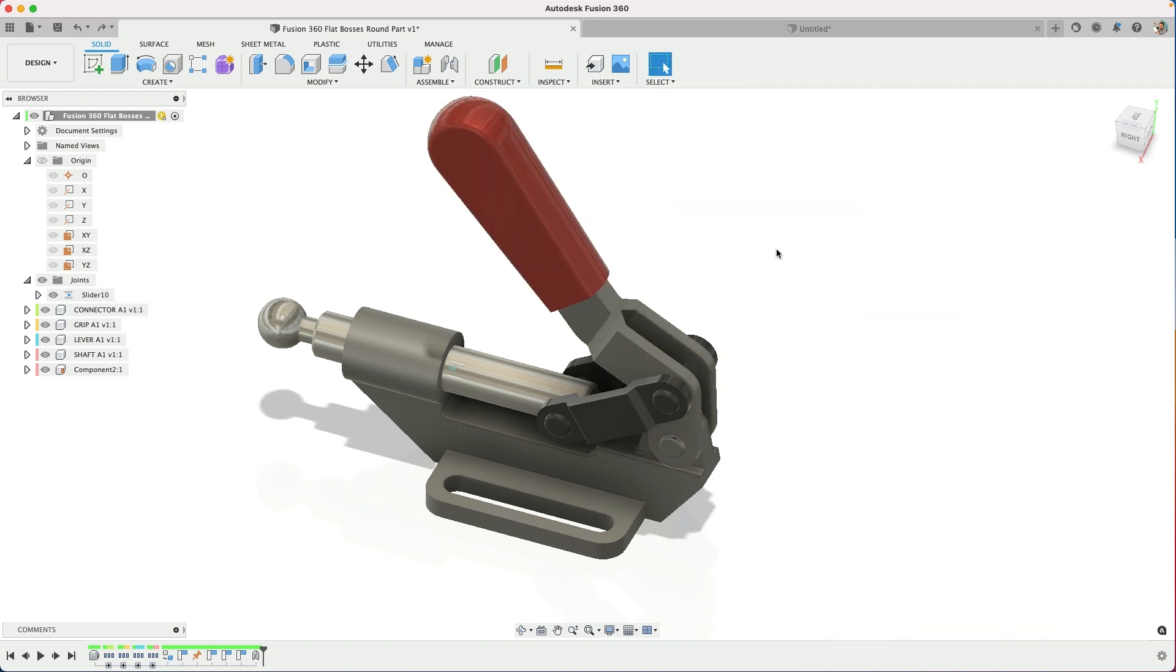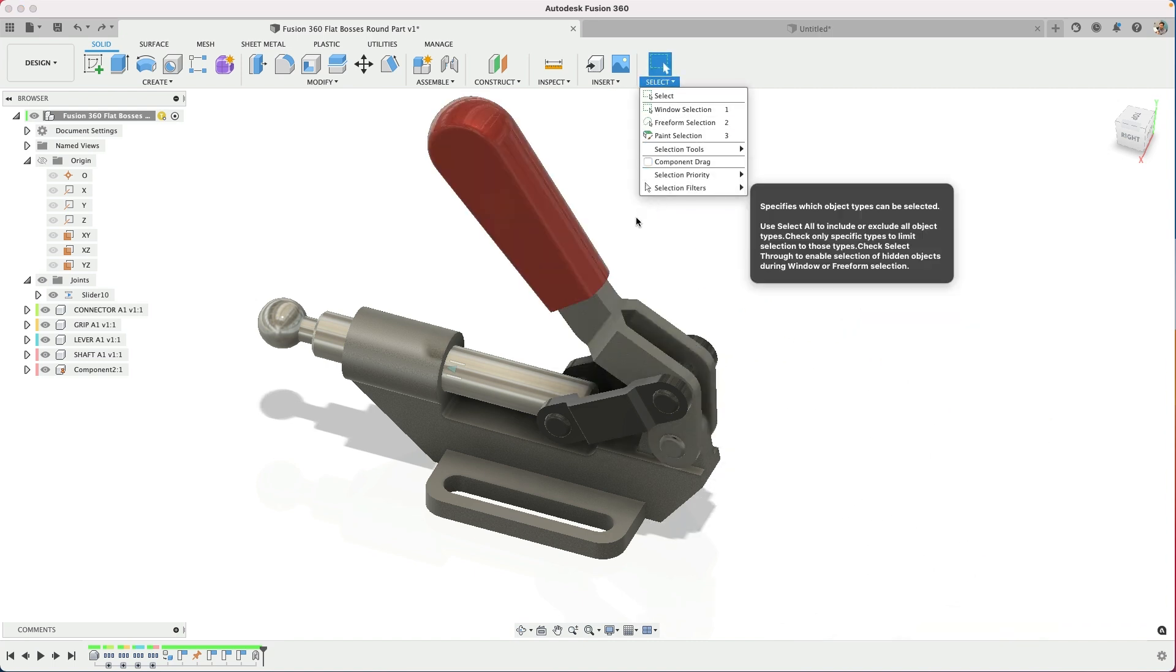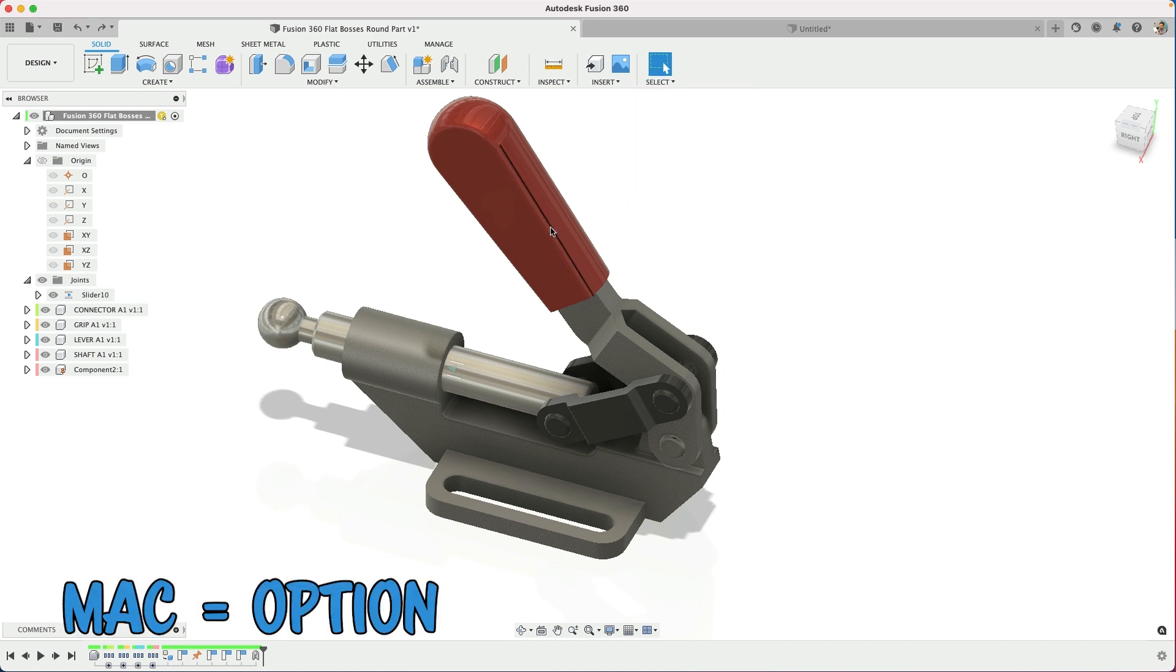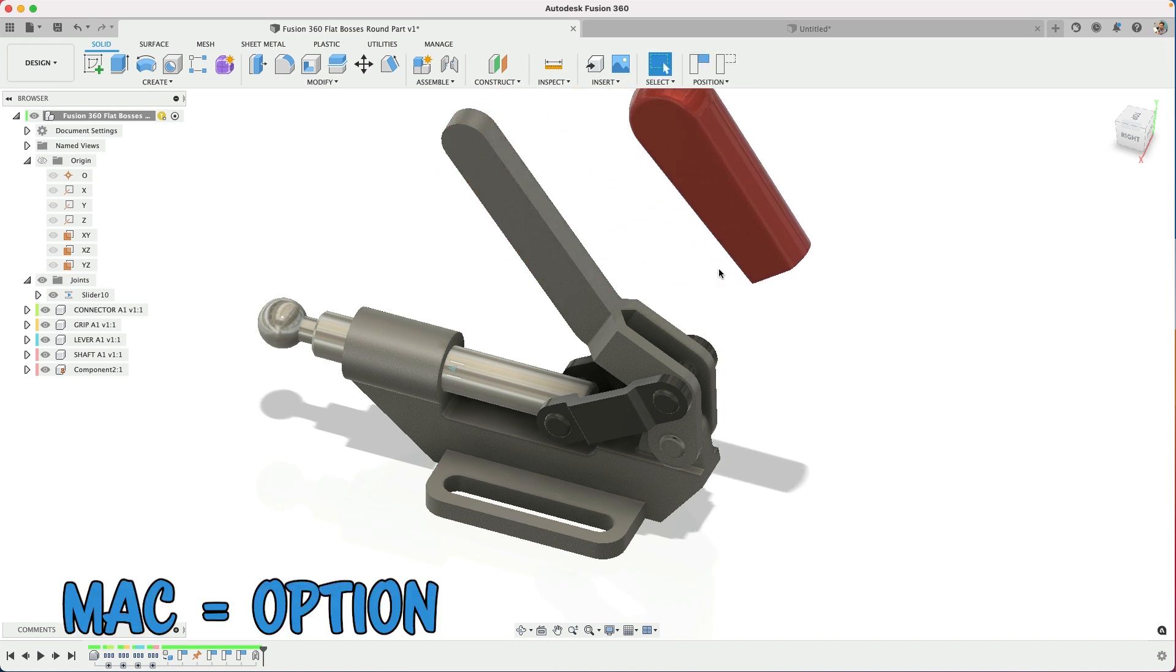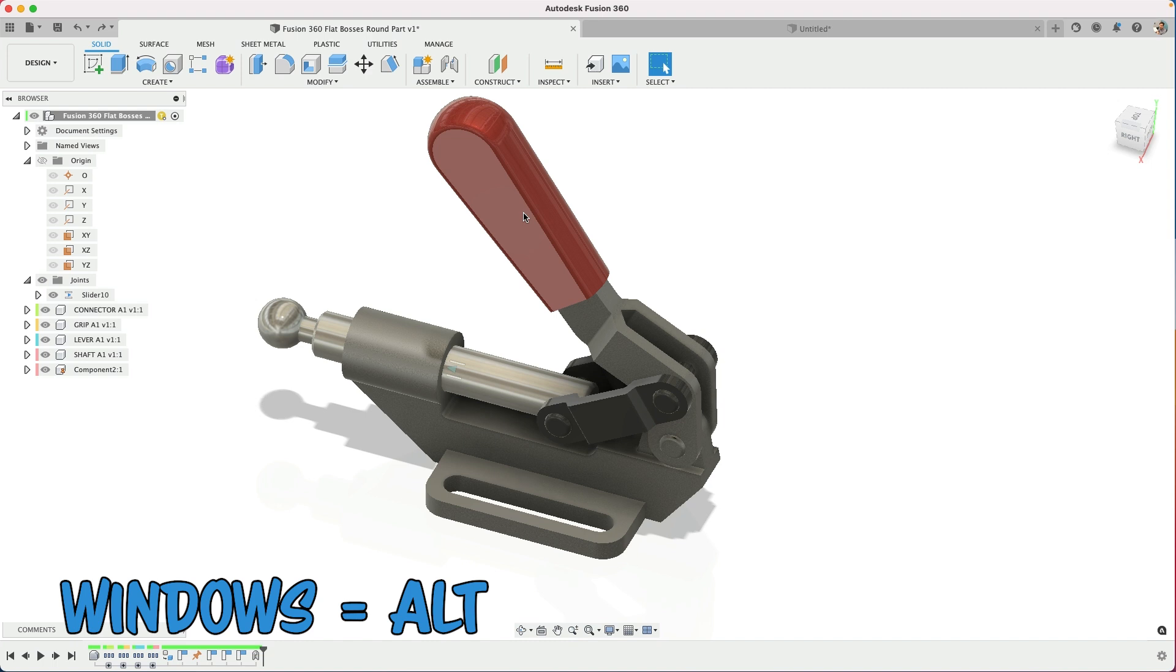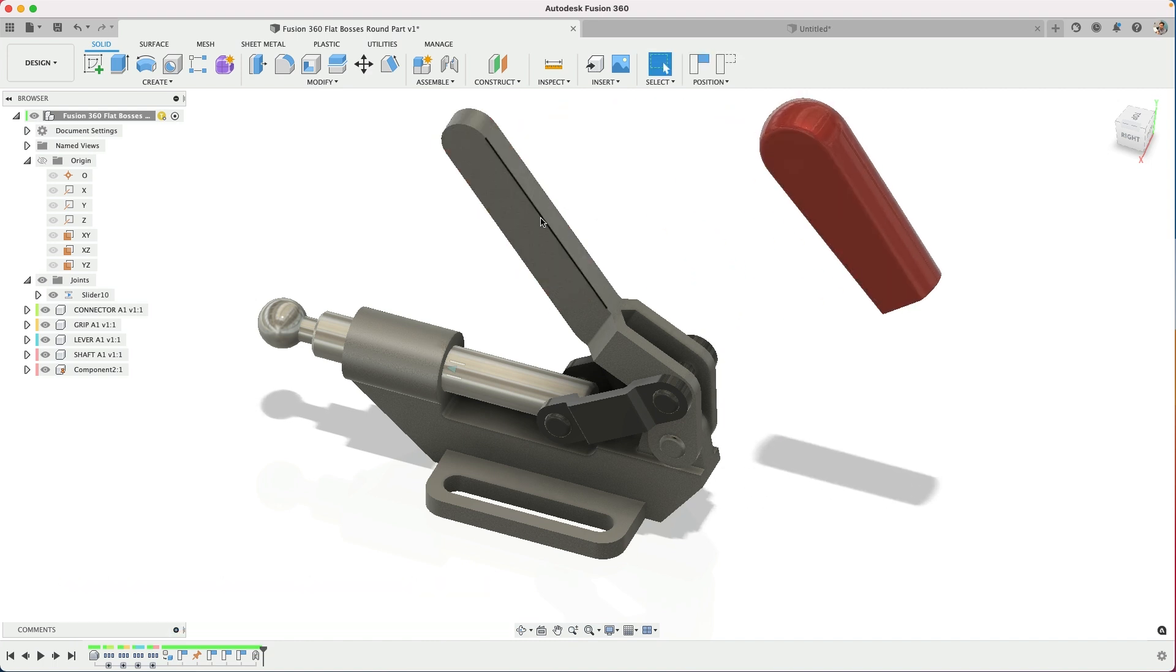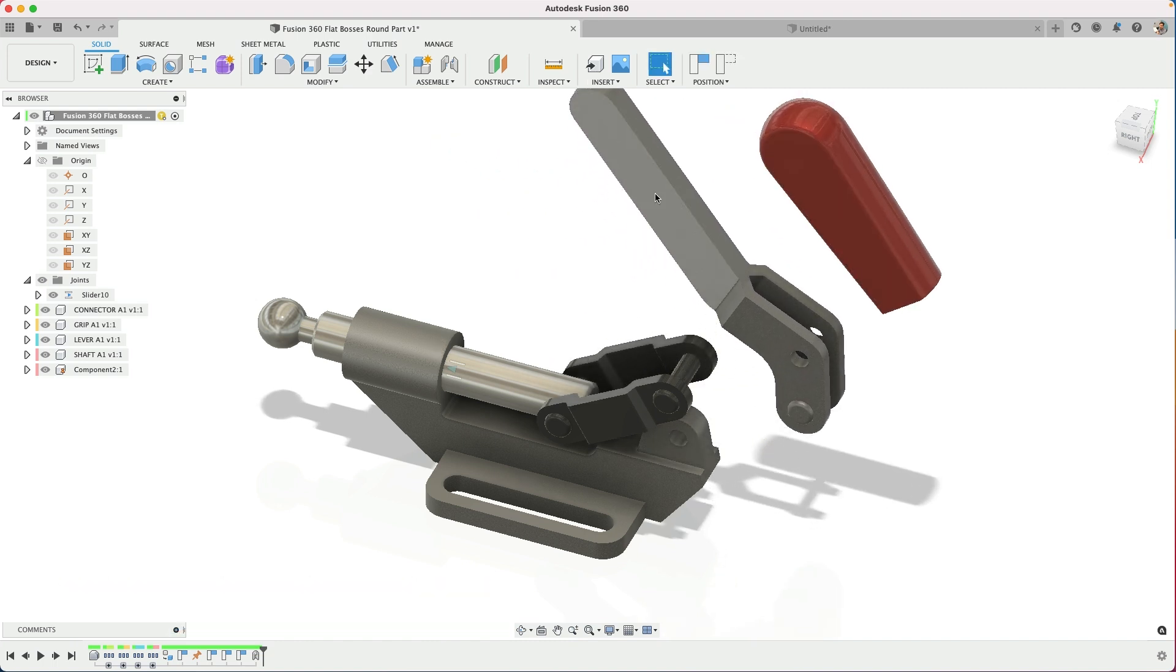And one shortcut, if you don't have that toggled, if you turn it off, you can use Option on a Mac and click and move, or Alt on a Windows machine. So if you click and hold that, then it will allow you to move things in space.